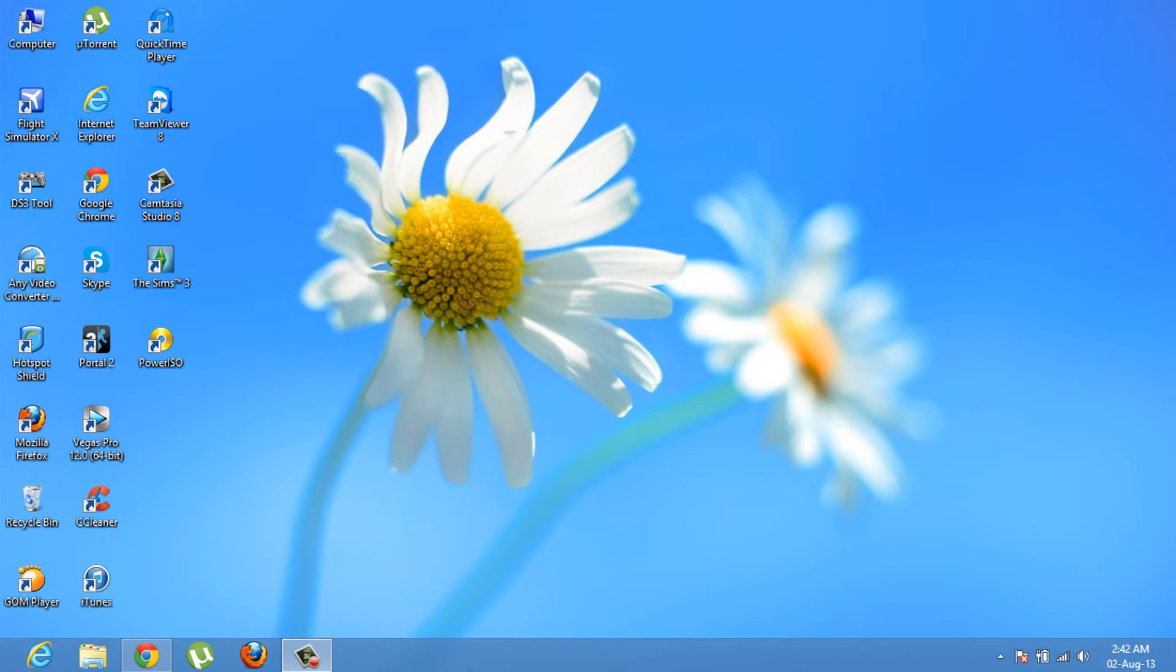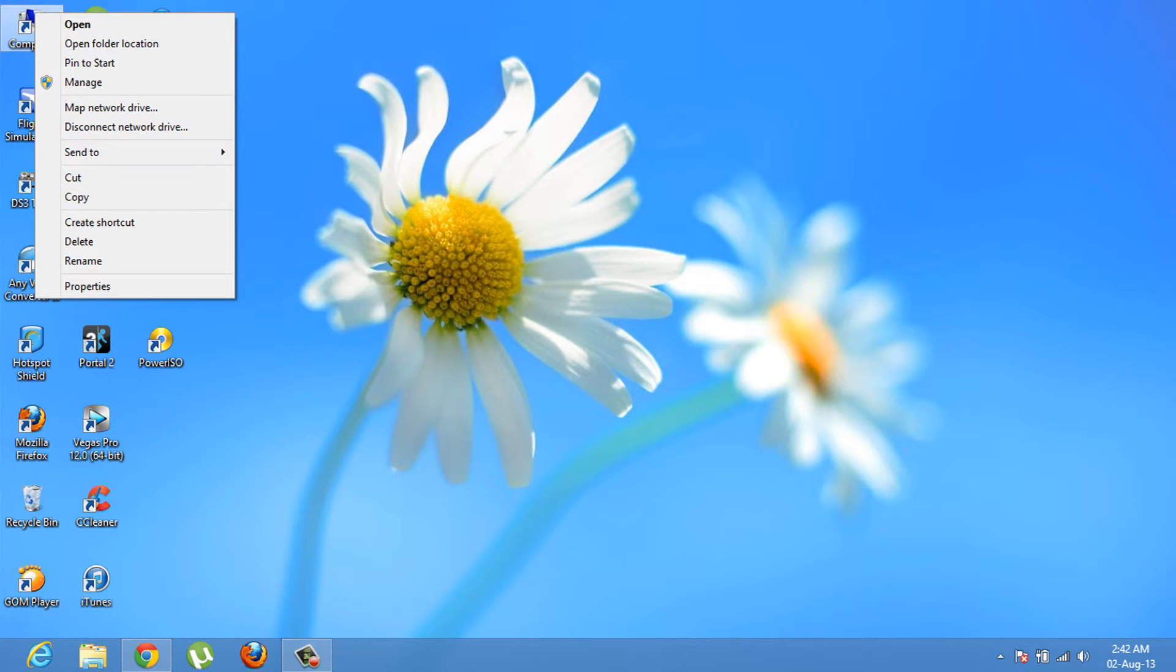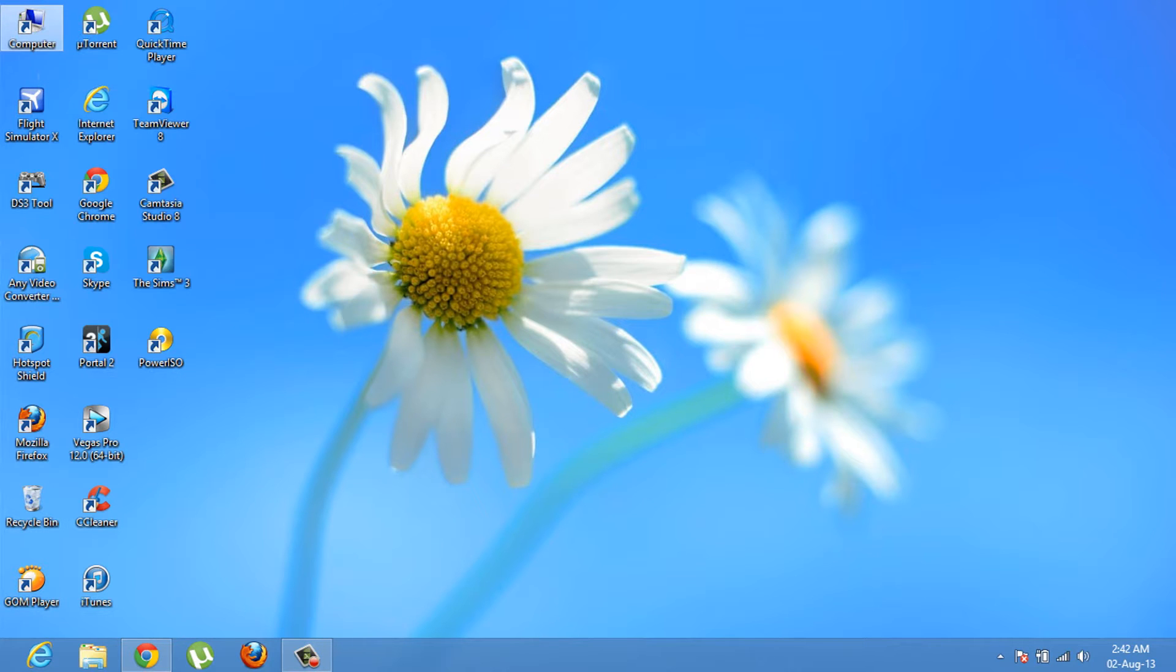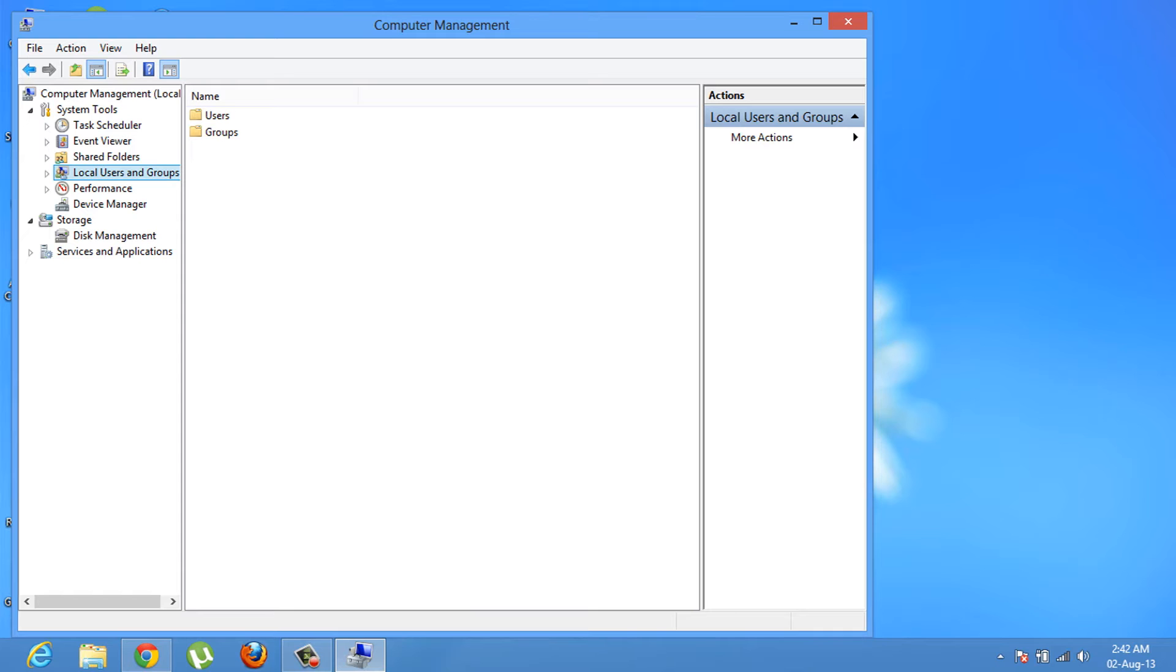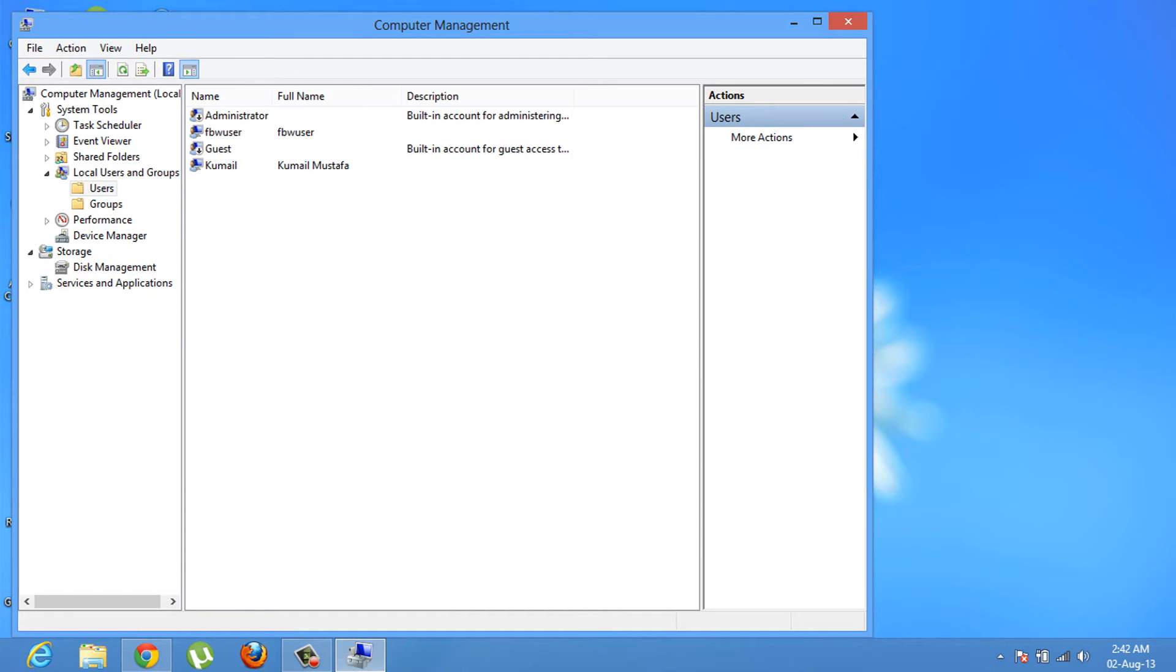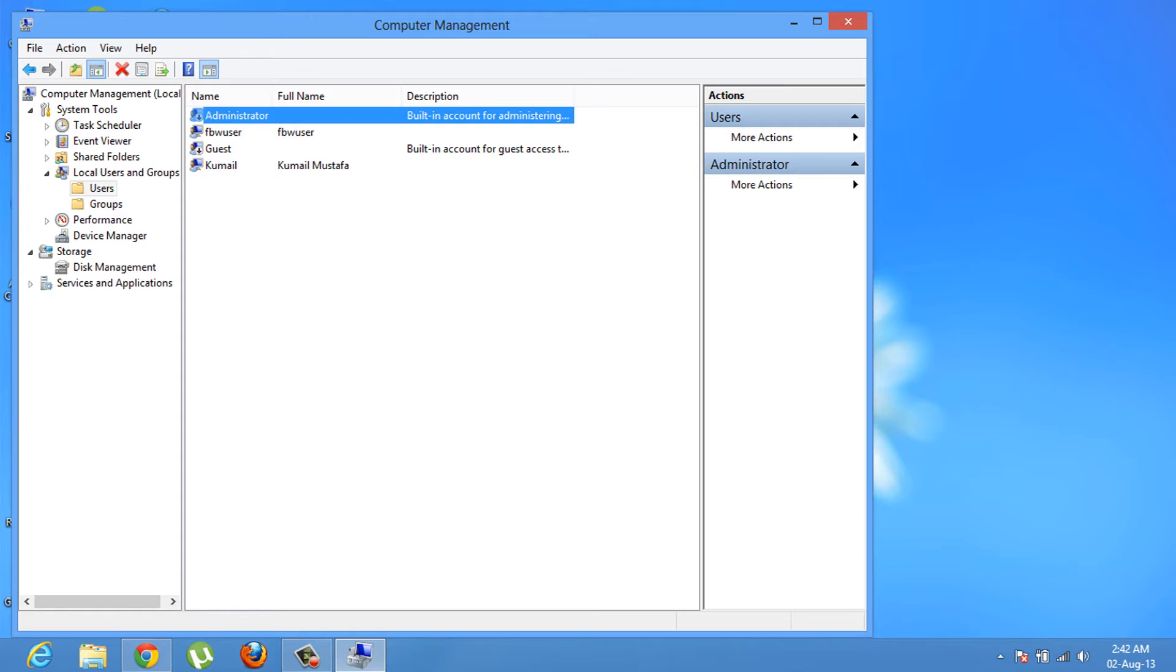First of all, right-click on My Computer and click on Manage, then click on the Local Users and Groups tab and click on Users. You'll see your administrator icon over here, but it will be disabled.